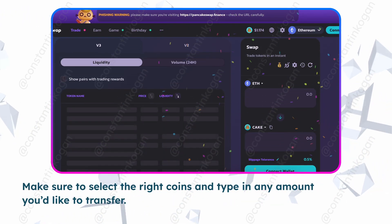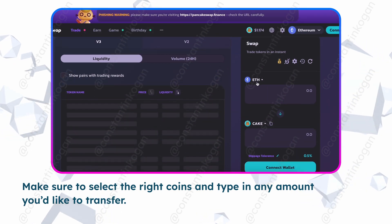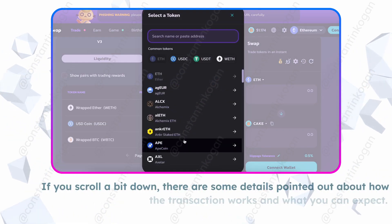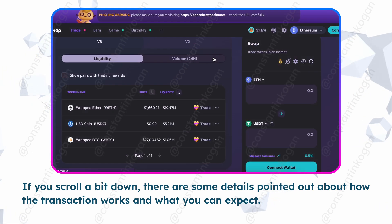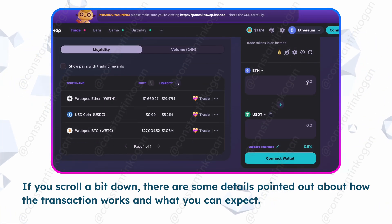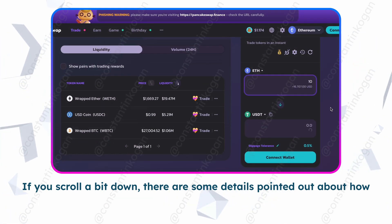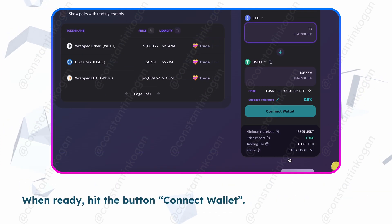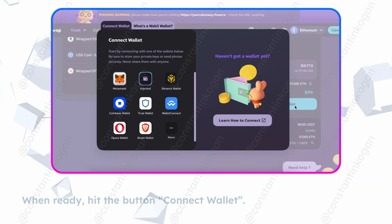Make sure to select the right coins and type in any amount you'd like to transfer. If you scroll a bit down, there are some details pointed out about how the transaction works and what you can expect. When ready,